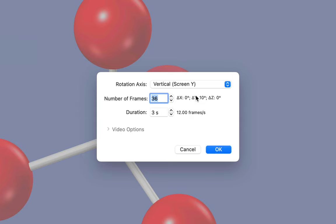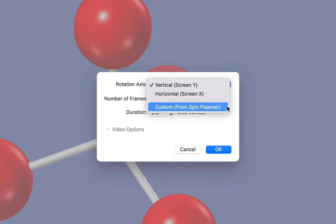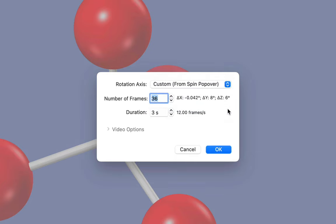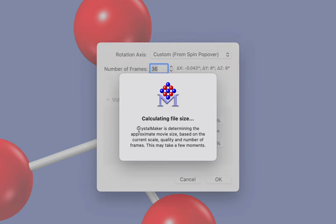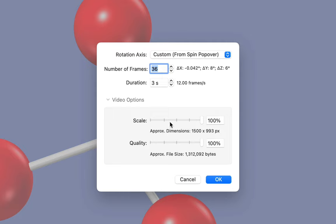Now the critical feature here is the rotation axis. We don't want the screen axis. We want to use our custom axis as defined in the spin popover. We can then proceed to customize the number of frames, the duration, and you can click the video options in order to specify an output size and quality.